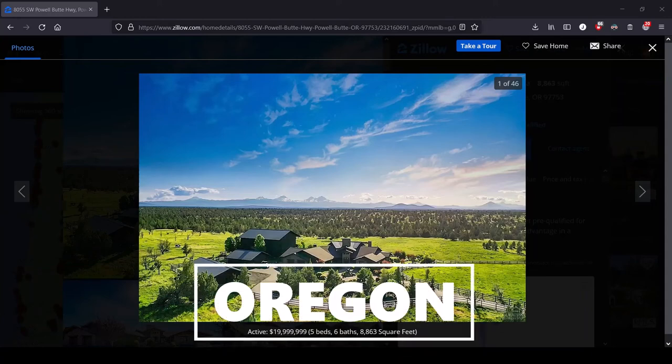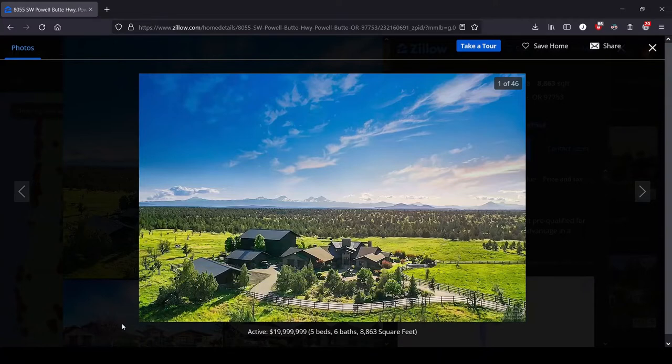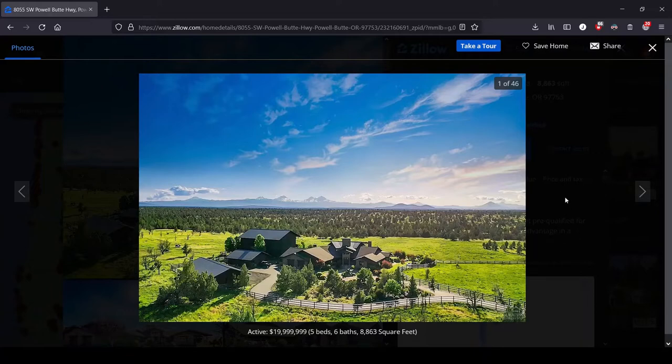Hey, this is Lula and this is the series where we look at the most expensive house for sale in each state.